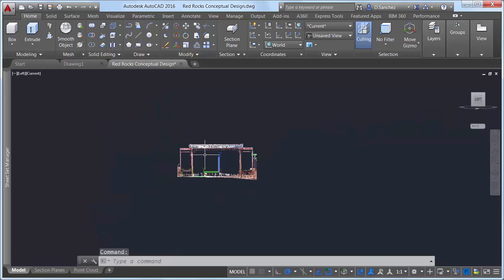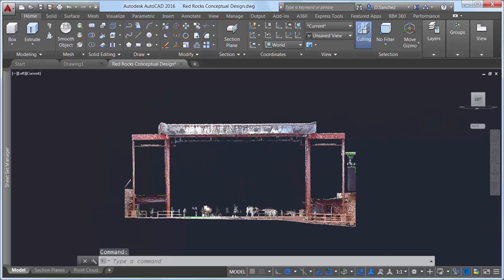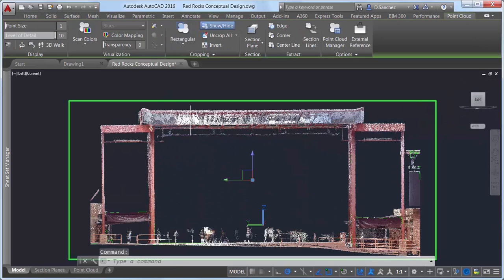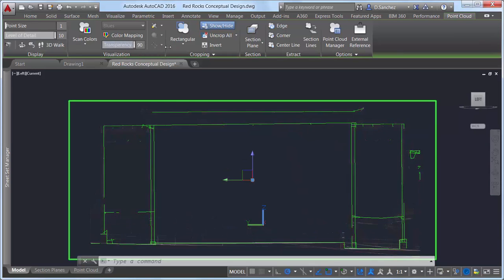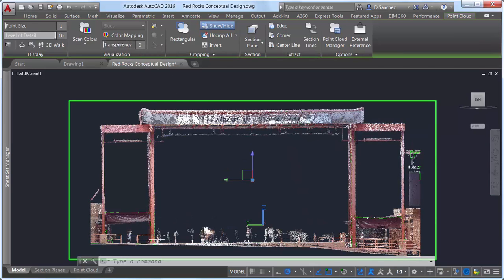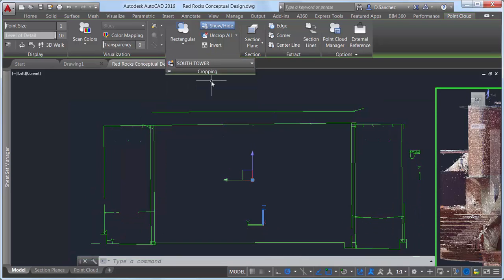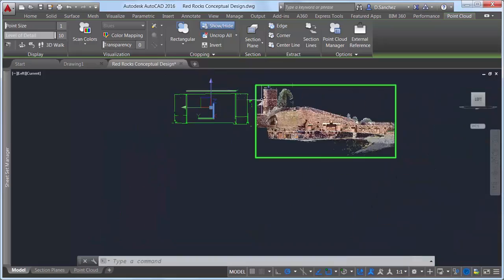It can sometimes be difficult to see drawing geometry since it can be obscured by the point cloud. To help address this, point clouds now support transparency. You can set transparency in the Properties palette and from the Point Cloud ribbon tab when a point cloud is selected.